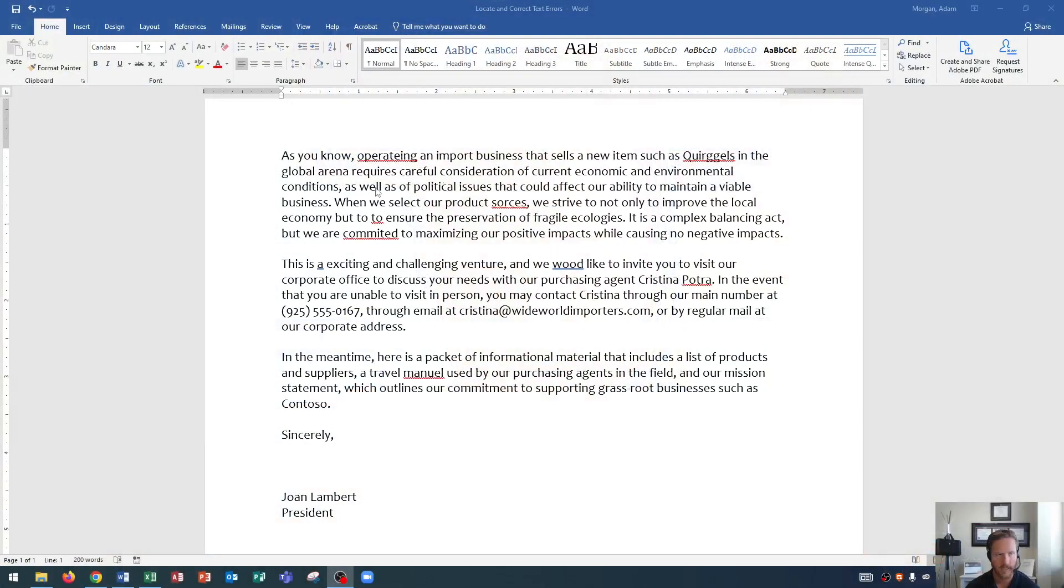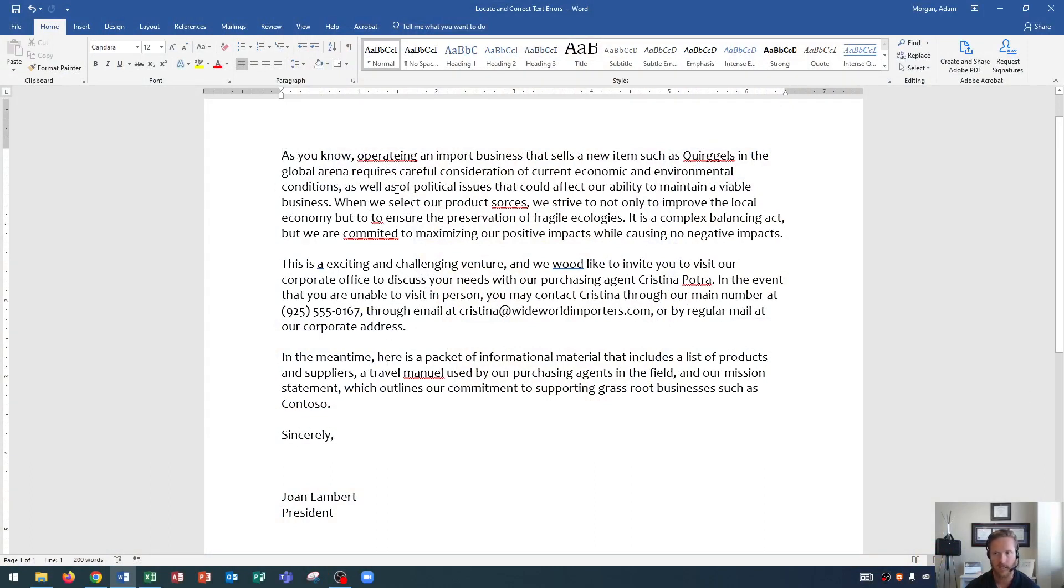So you'll see that I have a Word document open here and we'll notice as we read through this document we have some errors and some of these errors can be fixed very easily and some of them we actually need to think about a little bit before we fix them.